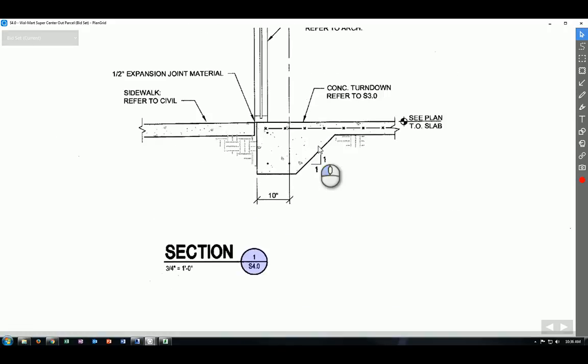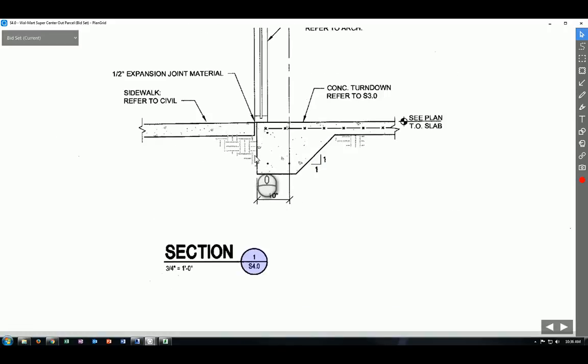So when you place the slab edge, make sure you understand that the edge of the slab edge is actually 10 inches away from grid line A.